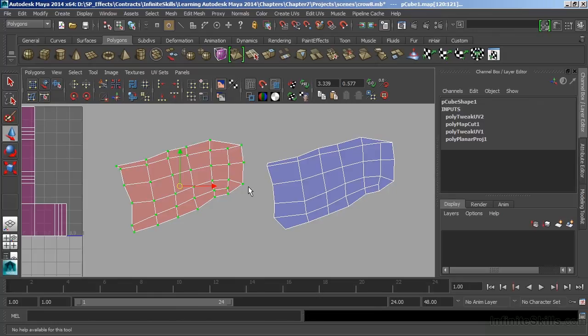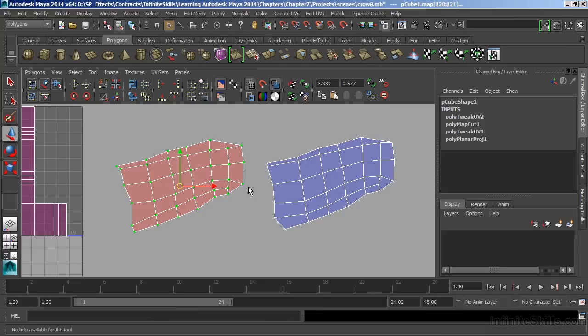Now our UV shells here look pretty good, but before we can really call them finished, we want to try and smooth those UVs out. And we want to smooth them based upon an unfolding operation that matches our model.